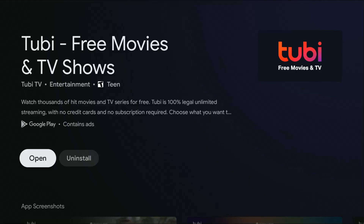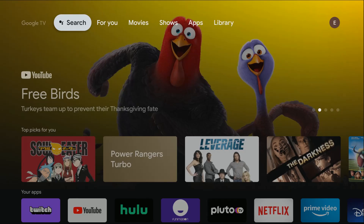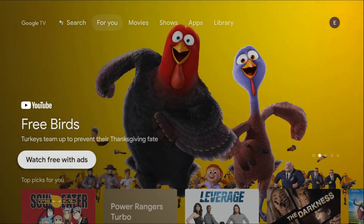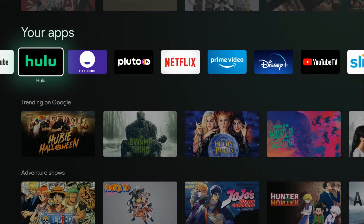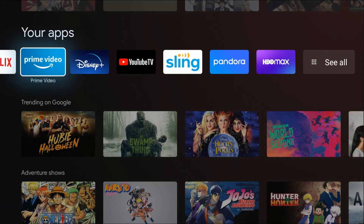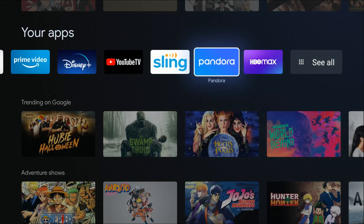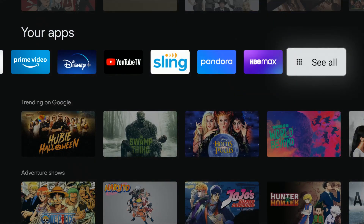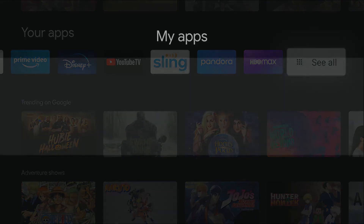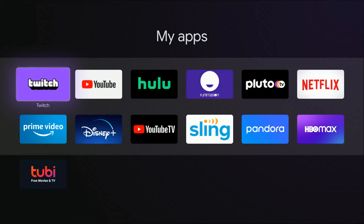Once your application is finished installing you can open it up right here from the applications page, or you can go back to the home page by clicking the home button on your Google TV remote and scrolling down to the your apps area. Whenever you download and install a new application it's going to show up at the end of the line. If you run out of space you're going to have to go over and click where it says see all, and the applications in this lighter gray bar are the ones that show up in the my apps area on the home page.